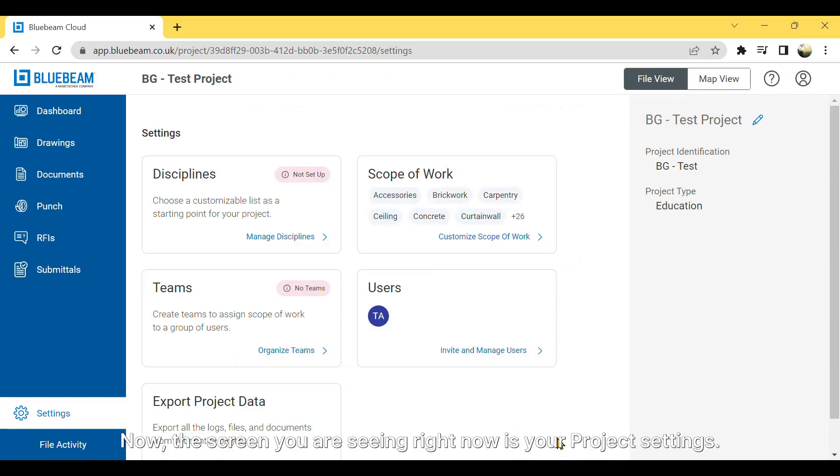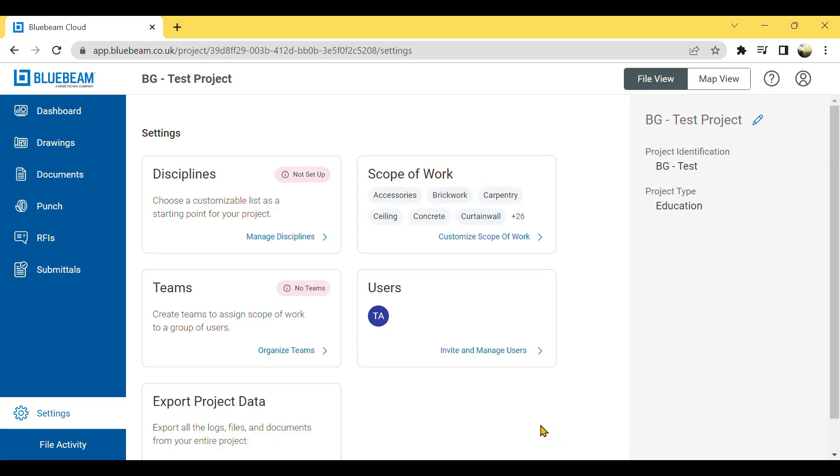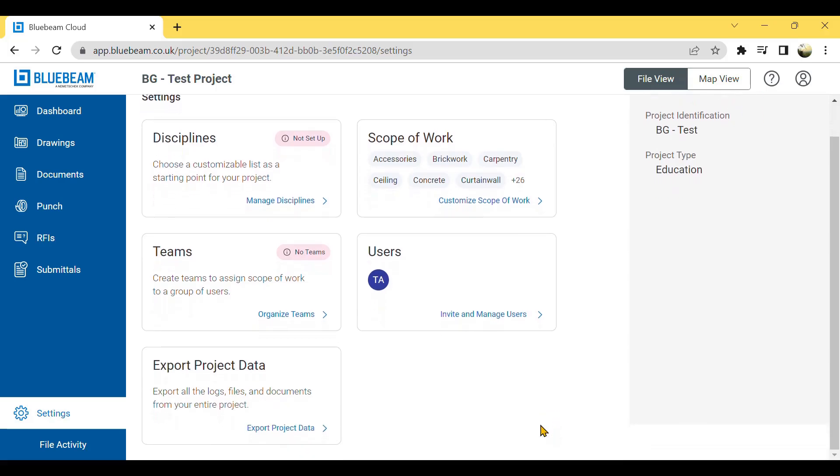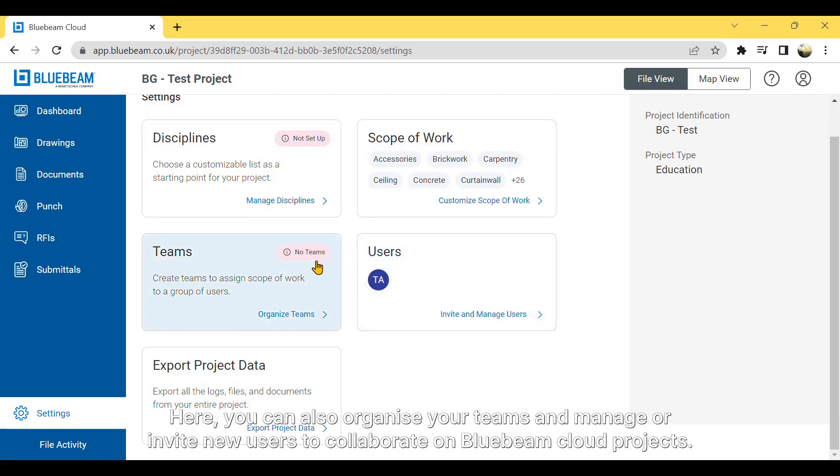Now, the screen you are seeing right now is your project settings. Here, you can also organize your teams and manage or invite new users to collaborate on Bluebeam Cloud projects.